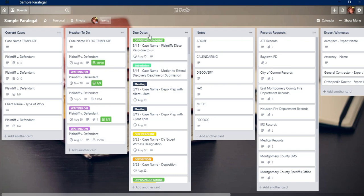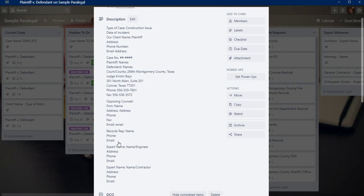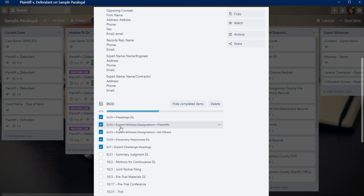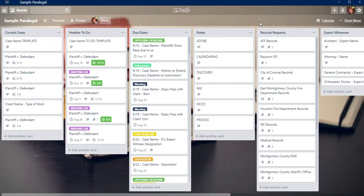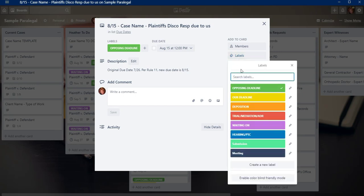Then I have my due dates column. So anytime I get a docket control order like here where I have all the dates, not only do I stick it here, but I also make a card for each item that's on the docket control order. And I will put a label such as this is the Opposing Council's deadline.